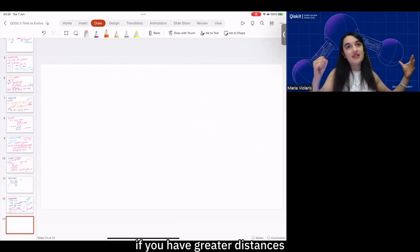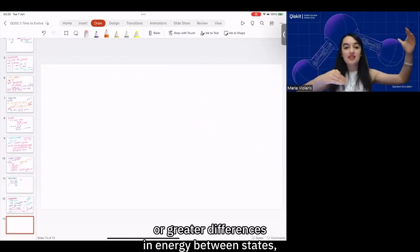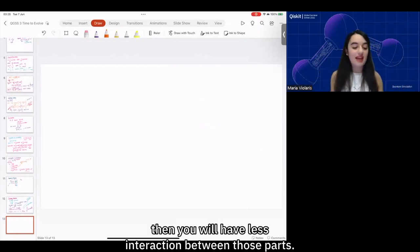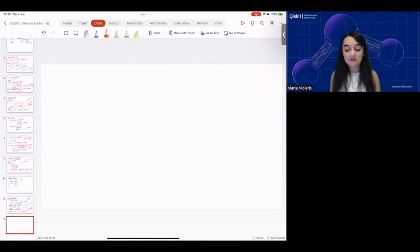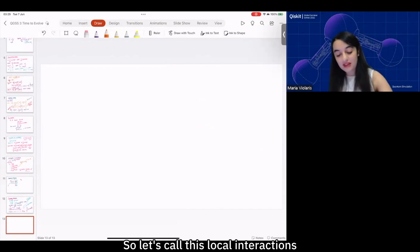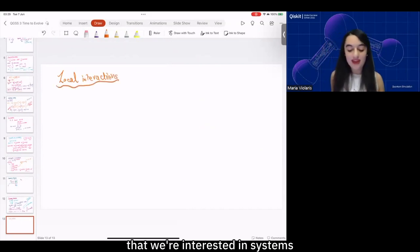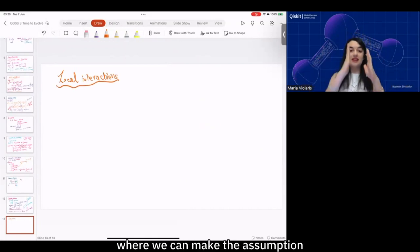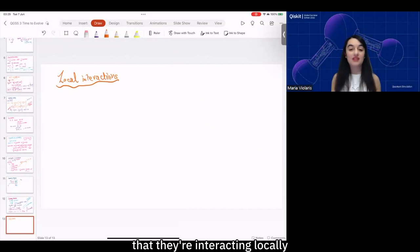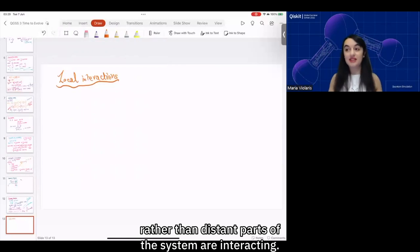In general, if you have greater distances or greater differences in energy between states, then you will have less interaction between those parts. So let's call this local interactions, because we're working within the view that we're interested in systems where we can make the assumption that they're interacting locally rather than distant parts of the system interacting.